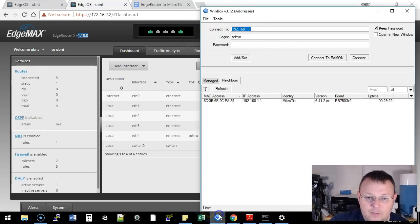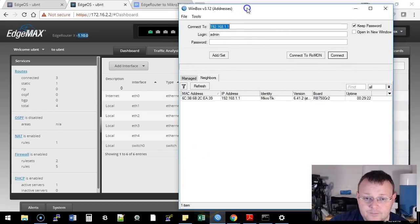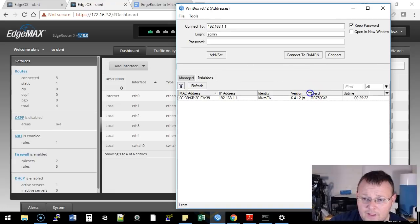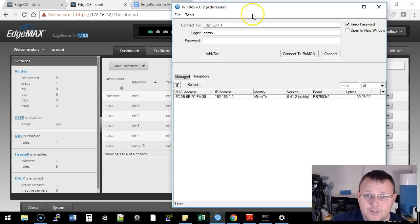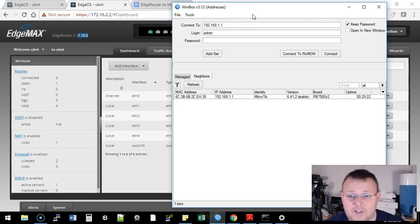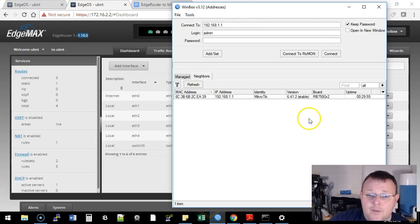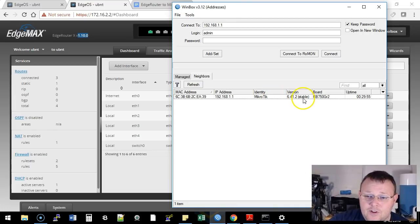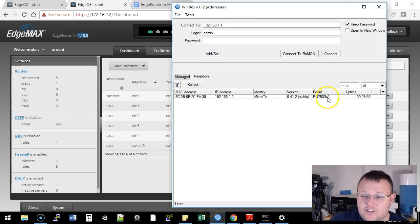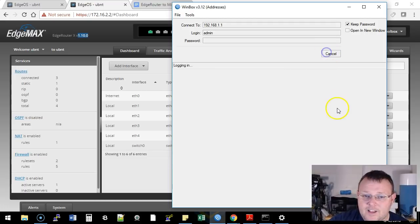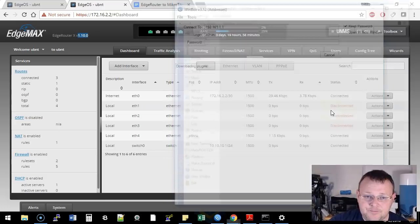Now for the MikroTik side of the house, I am running the latest version of Winbox, which is 3.12. This is the Windows-based application. It's super sweet. And our MikroTik is running RouterOS 6.41.2 stable, and it's an RB750GR2 board. So we're going to go ahead and get connected to that guy.